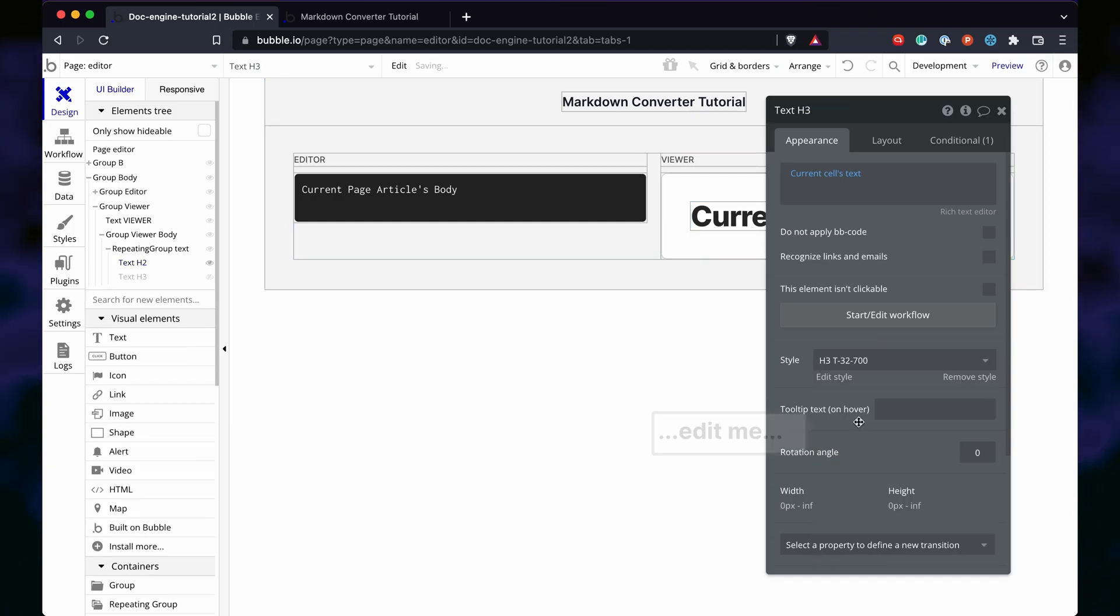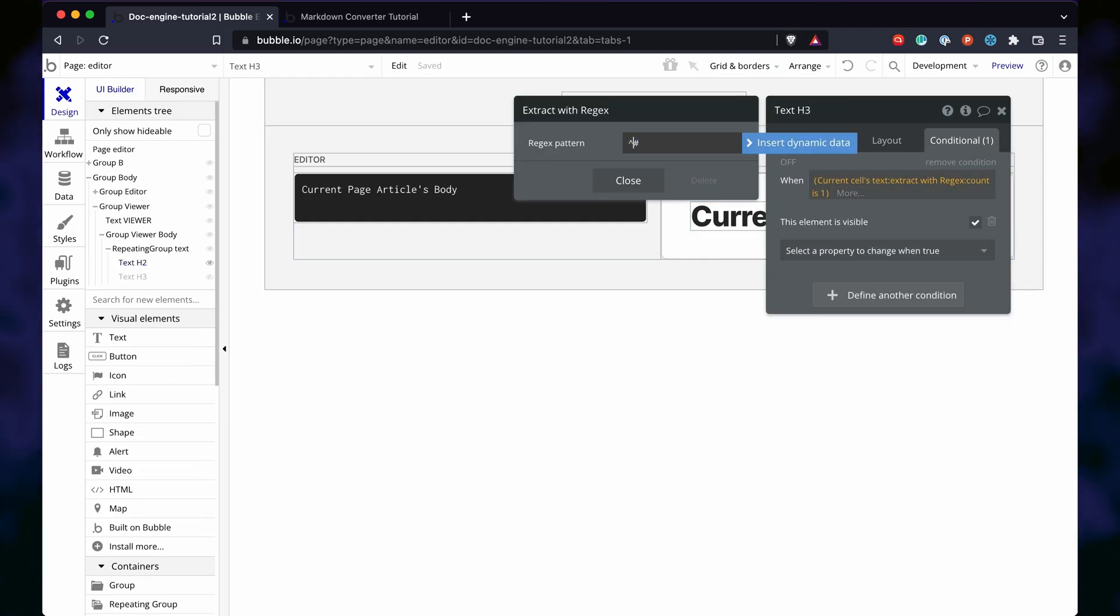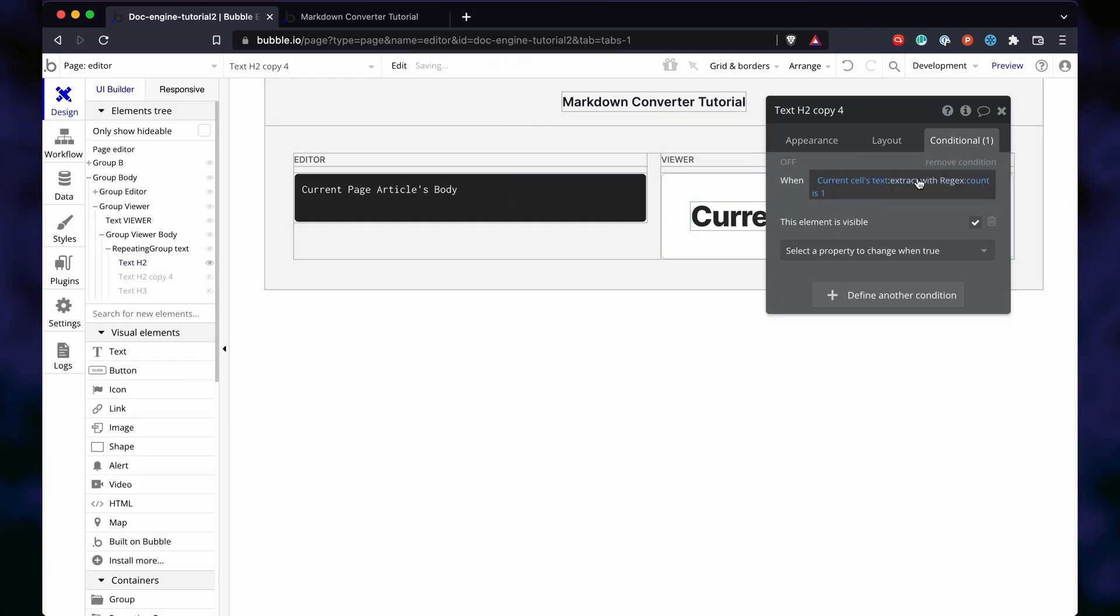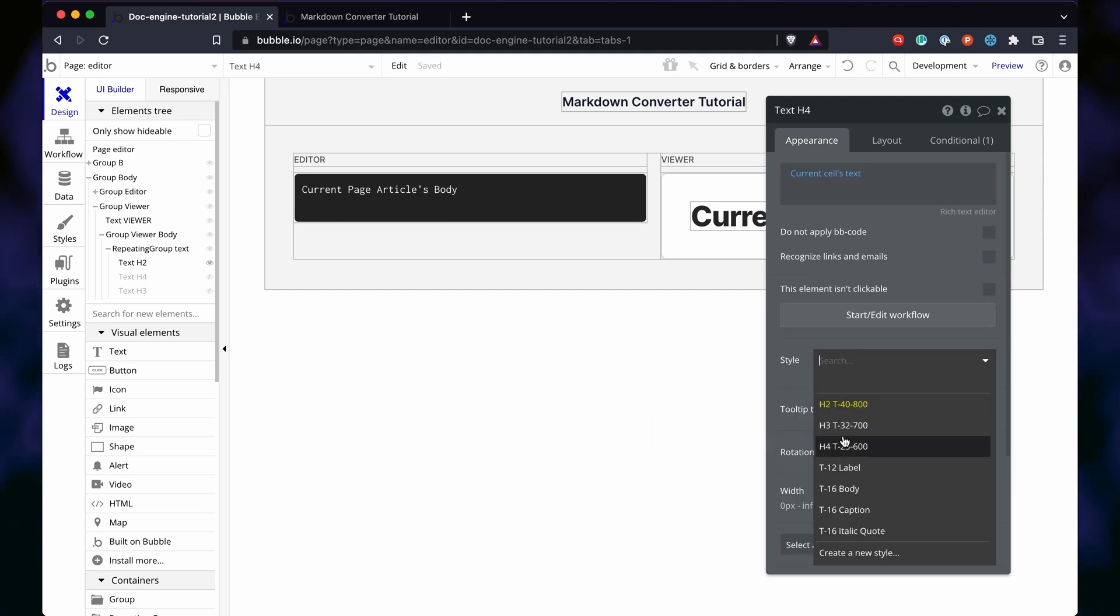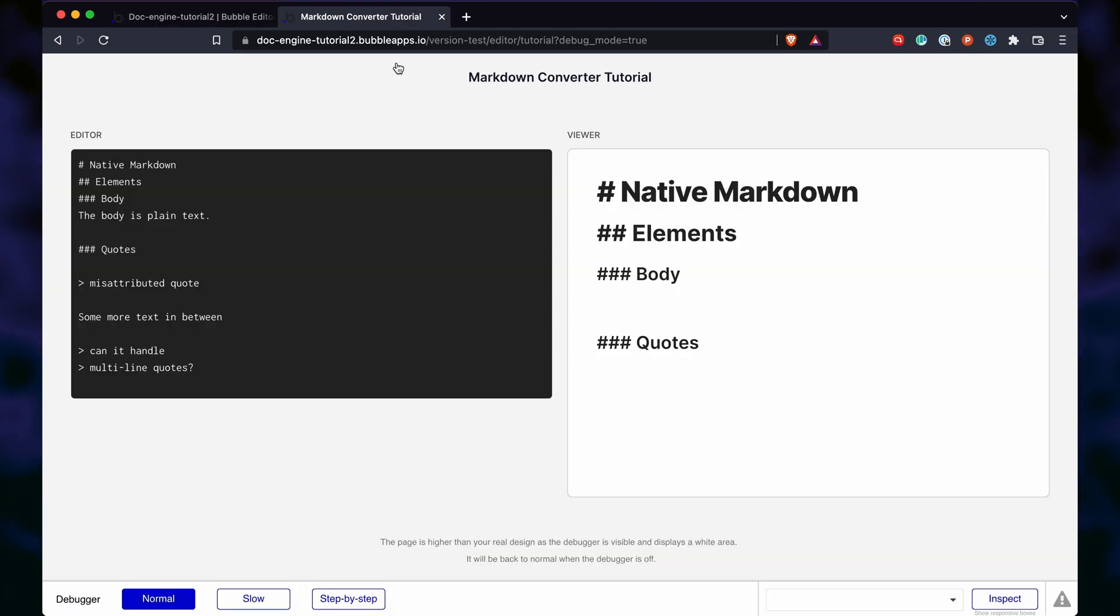We can then repeat this same exercise for h3 and h4. Voila! You got the headers working.